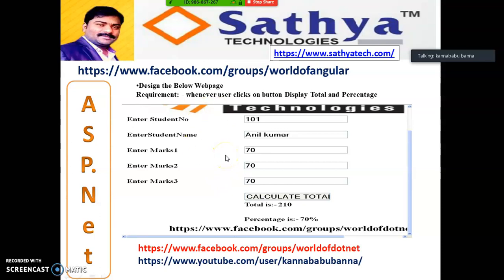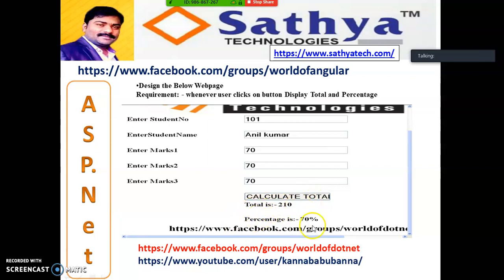Case Study 2: Enter student number, enter student name, enter marks 1, marks 2, marks 3. Whenever you click on Calculate, display the total in a label and the percentage in another label.